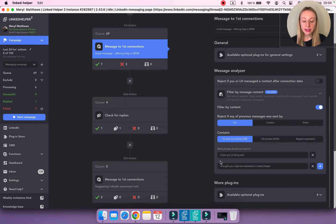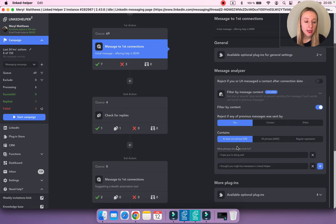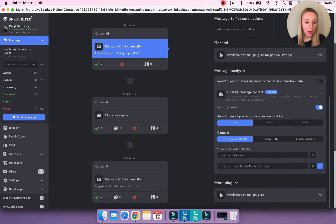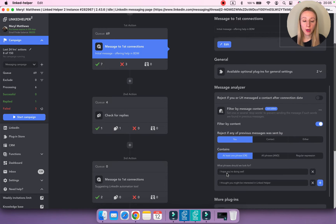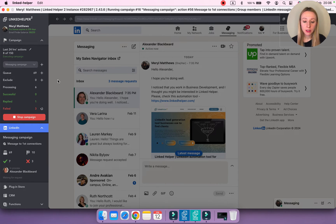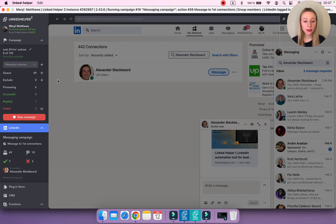Enable the plugin and add some phrases that Linked Helper needs to look for. You can specify whether a message was sent by you, a contact, or either. You can also make Linked Helper keep sending a message if at least one phrase is found, all phrases are found, or use a regular expression. I've already added some phrases that Linked Helper needs to check prior to sending a message to my lead. Let's start the campaign and check how Linked Helper goes on to process a profile — it will analyze the messaging history, and if at least one phrase from the plugin settings is found, it won't send an automated message.